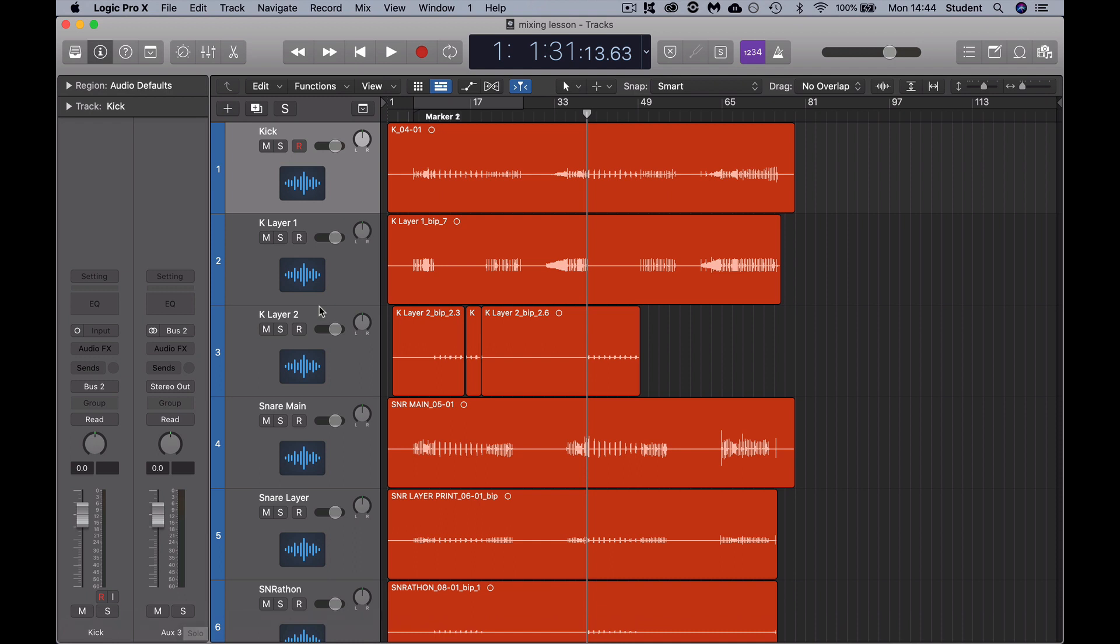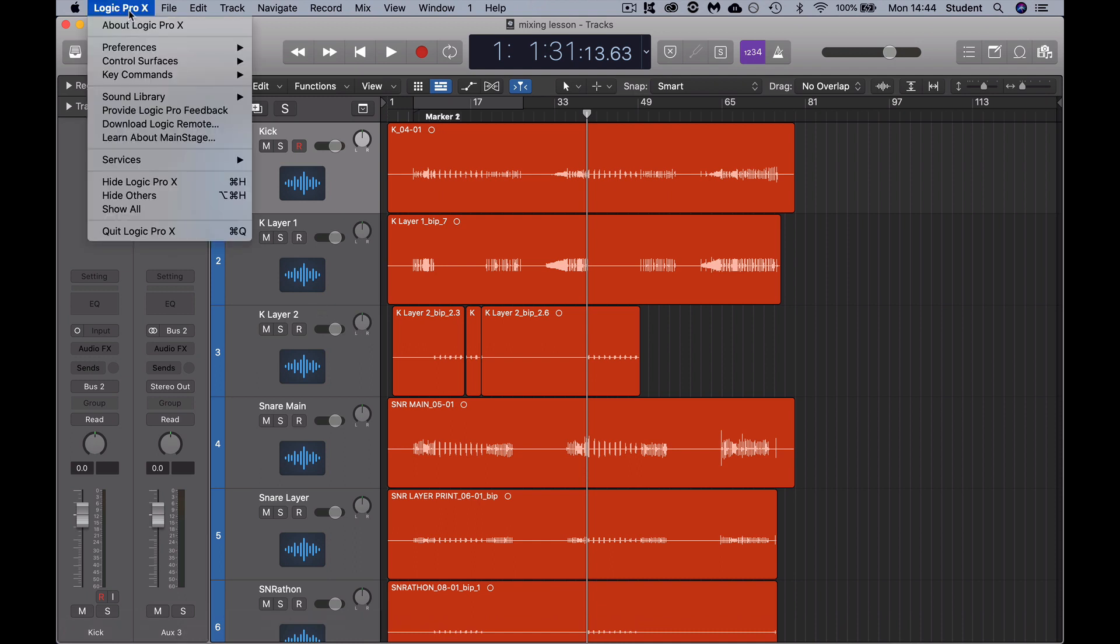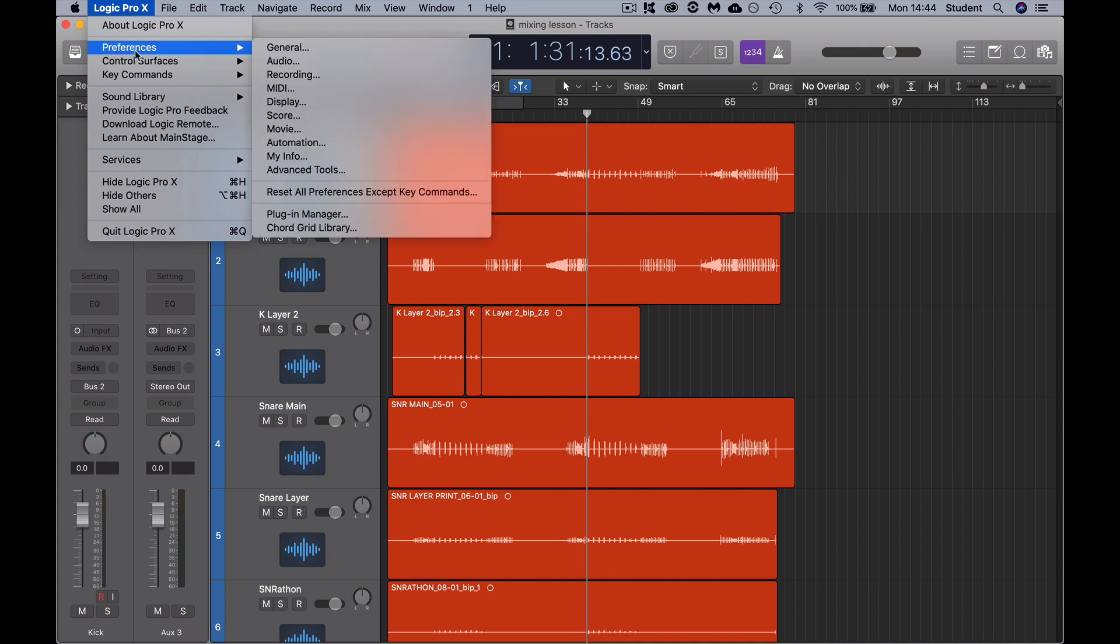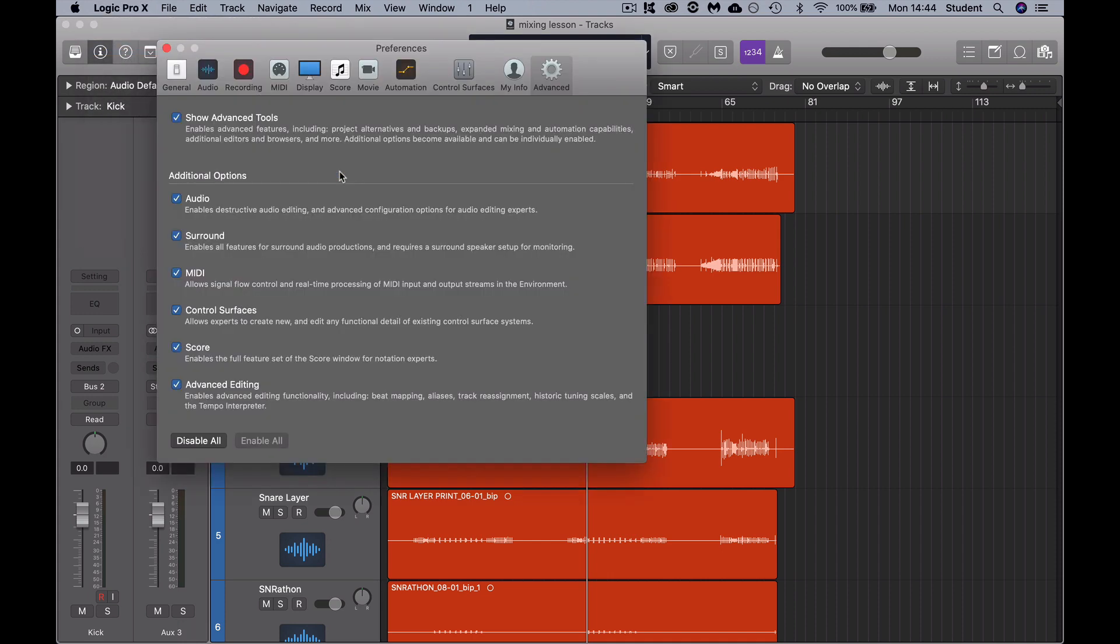First, go to Logic Pro, then Preferences, and Advanced Tools. Click on that. If you haven't got the advanced tools enabled, you will not have any ticks there, and you might just see an empty panel.